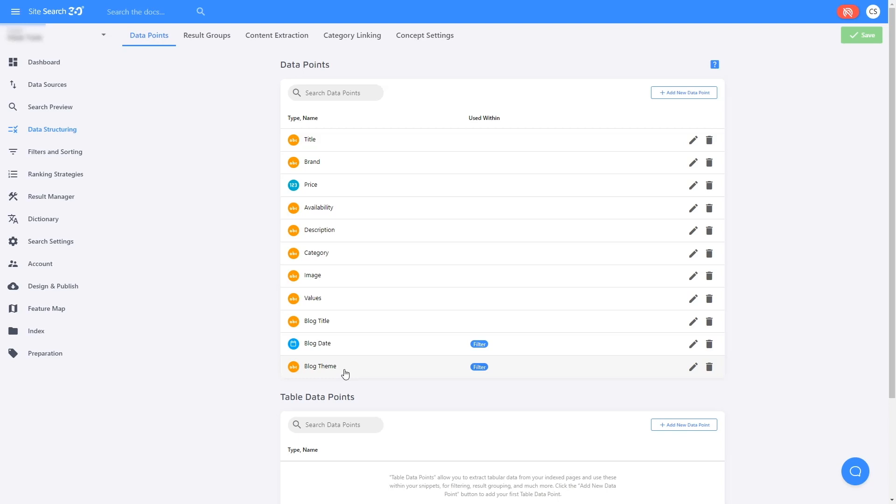If you have an online shop, data points would include price, brand, SKUs, and so on.